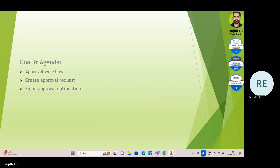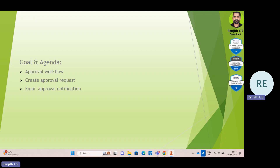Hi, in this video I would like to showcase the approval workflow in Business Central and the approval workflow notification in email.